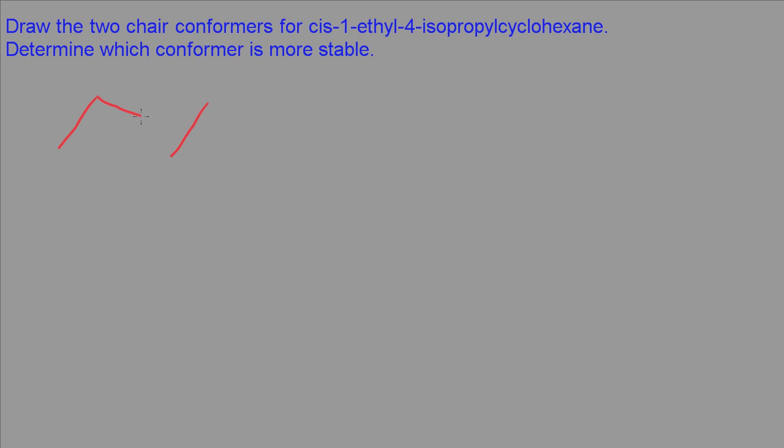So let's go ahead and start off drawing one of the chair conformers here.